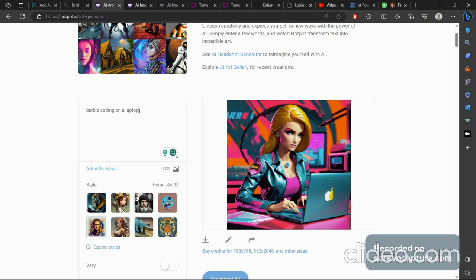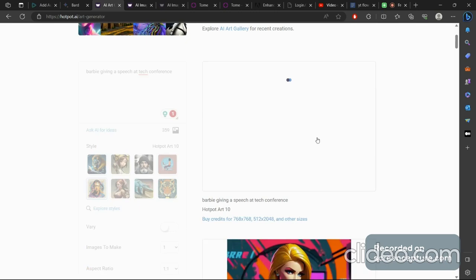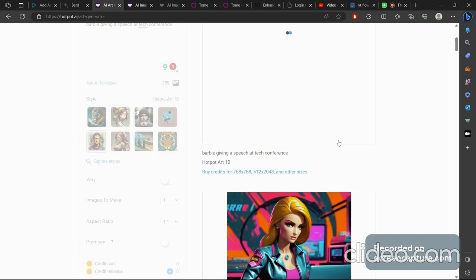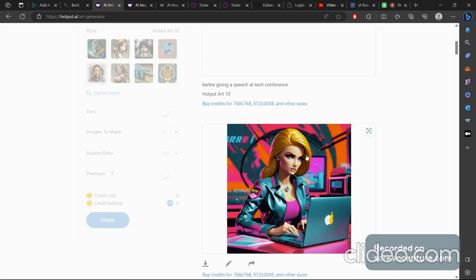Barbie giving a speech at a tech conference. Let's see what happens. I like how she is in focus and everything else is blurred. That's a really cool image.